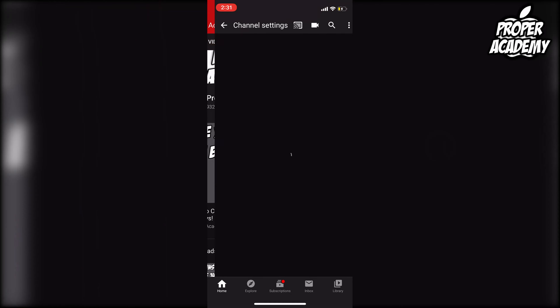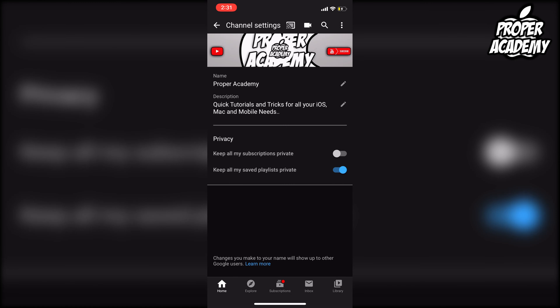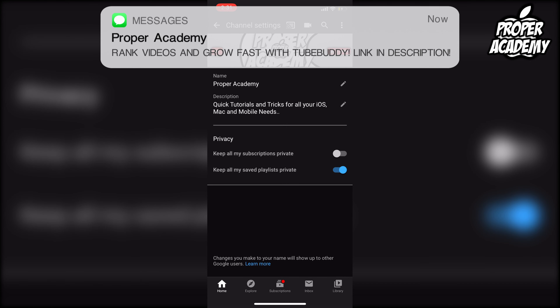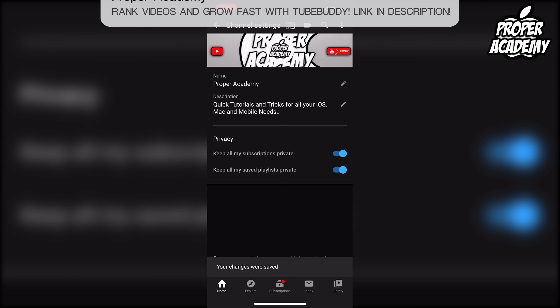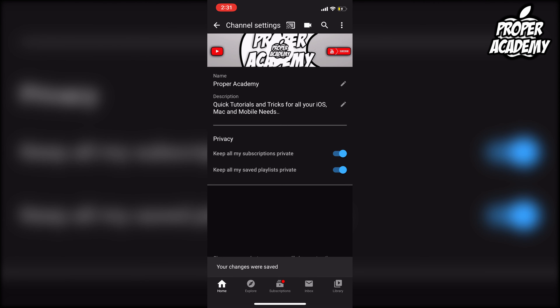Once you're on your channel, just click on the little settings gear beside your name and your current subscribers. Then under Privacy, as you will see, it says 'keep all my subscriptions private' — just click that toggled on, and now every time you subscribe to a new page it won't show your name there.